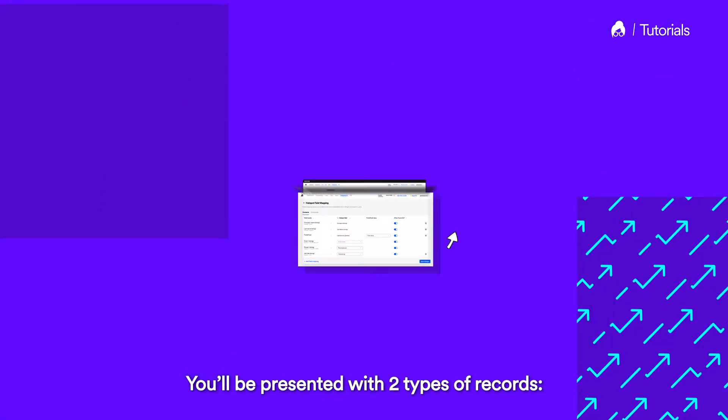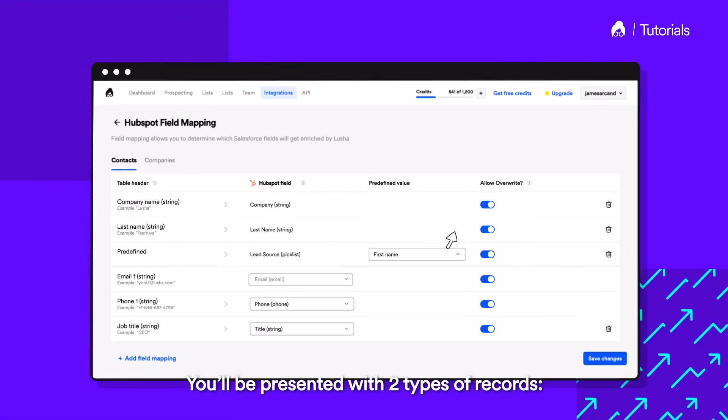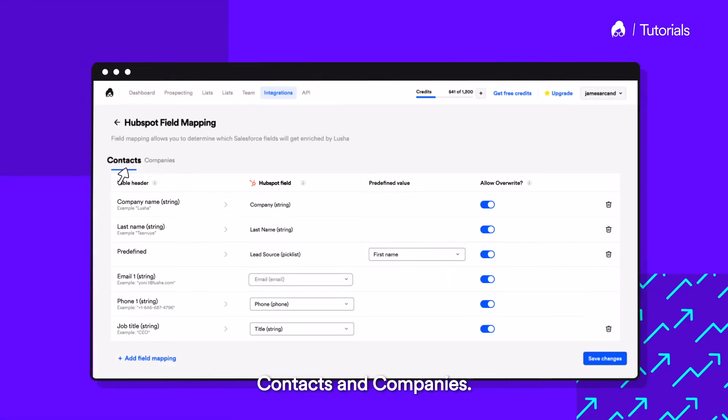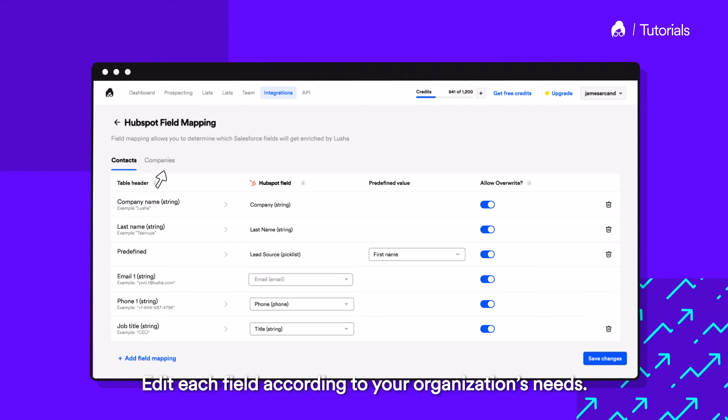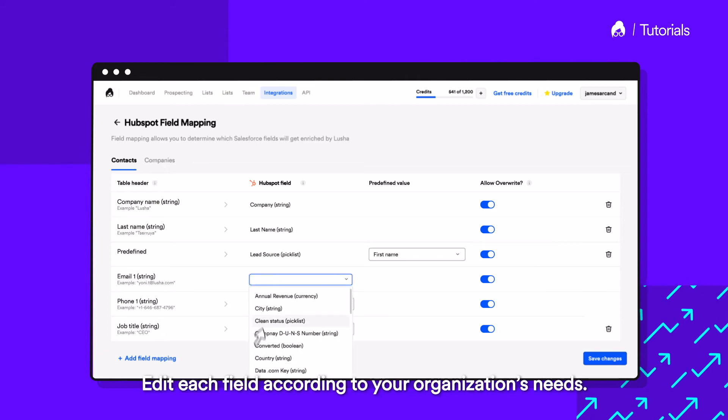You'll be presented with two types of records: Contacts and Companies. Edit each field according to your organization's needs.